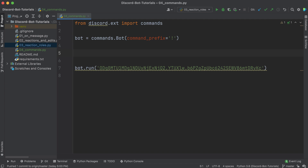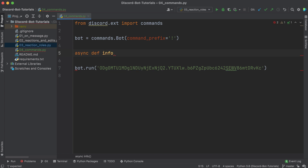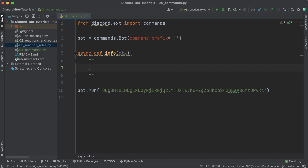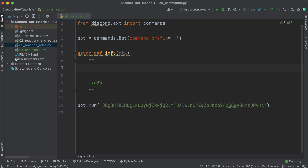We can name these commands anything we want. I'm going to make a command called info that will be triggered whenever the user types exclamation info. To do this you write async def, same as before — just making a function — and the name of the function is going to be the name of the command. We'll call this info and pass in something called ctx. I'll leave a comment showing that exclamation info is what triggers this code. This ctx is the context object, which contains information about how the command was executed.